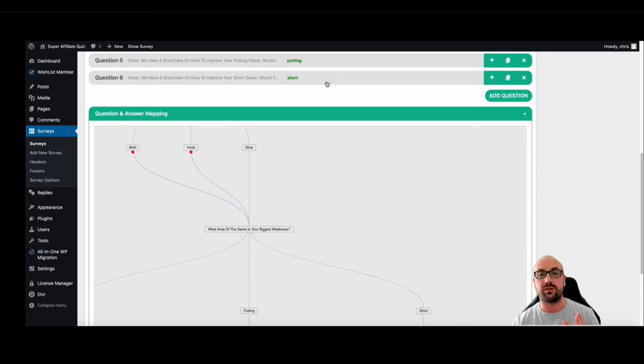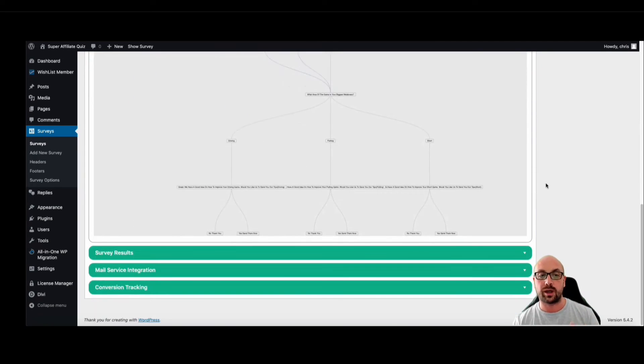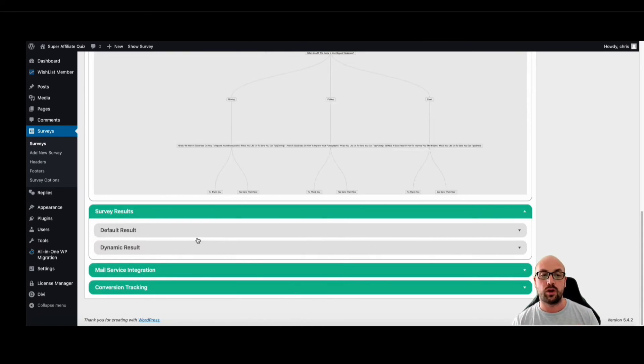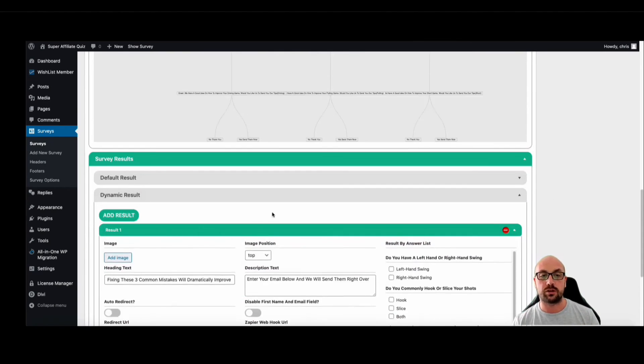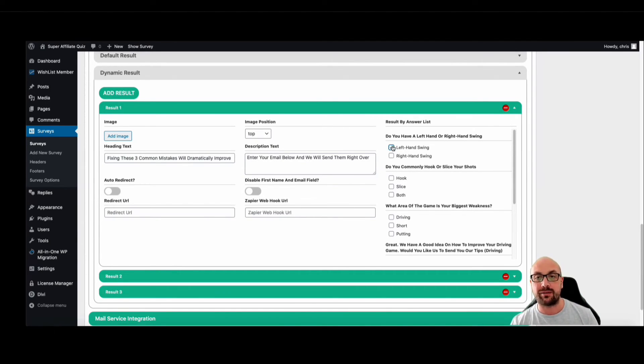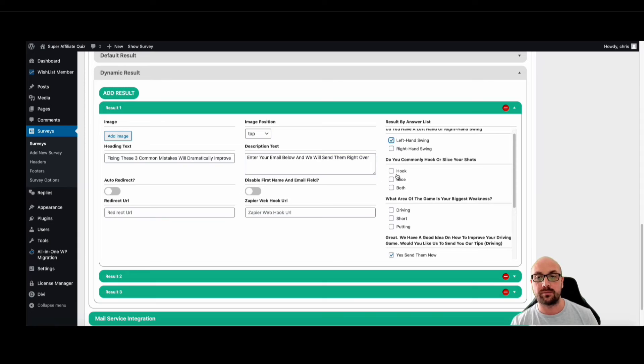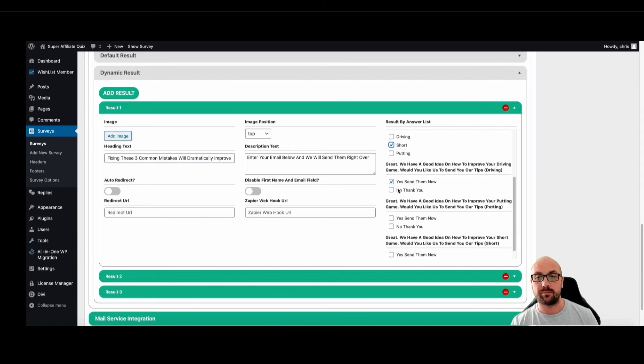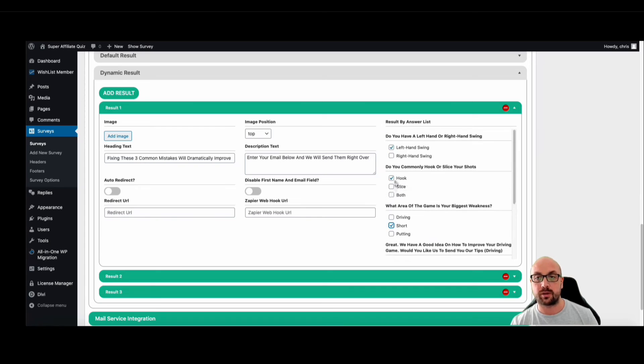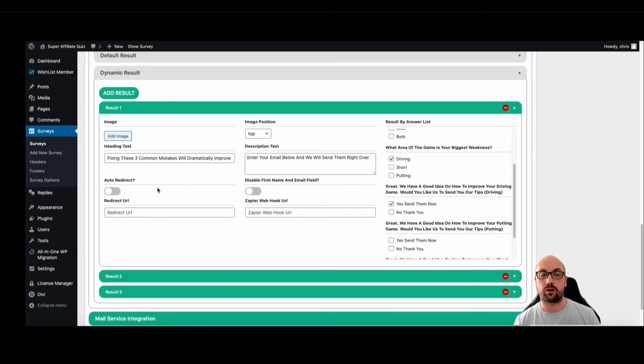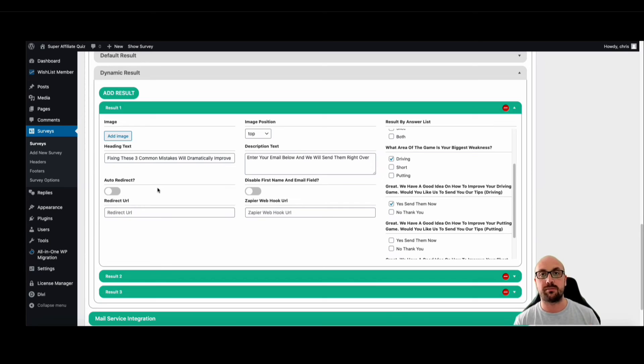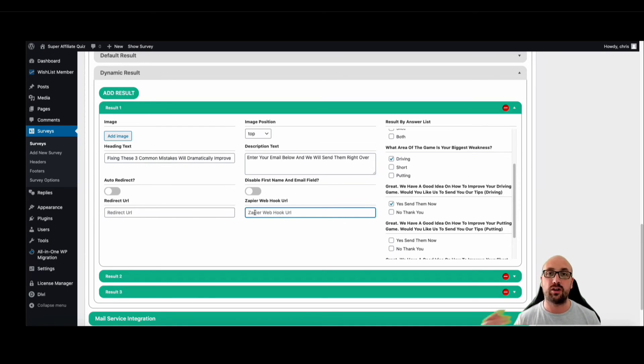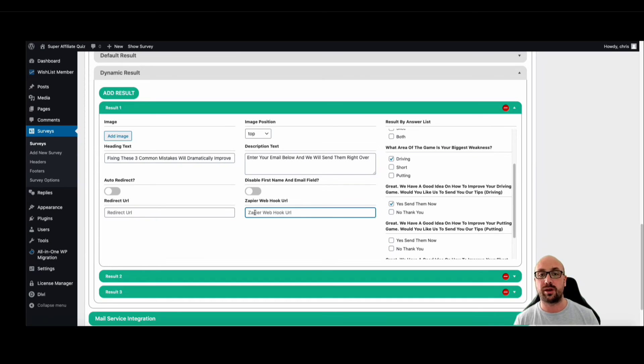Okay, and then here's the best part. You can build results based on exactly what they answer. So let's say left hand swing, hook, driving. Yes, send them now. I can integrate with autoresponders. So I can connect it to my Active Campaign, my MailChimp, my AWeber, or my GetResponse. Or I can just simply put in the Zapier URL and it's going to connect with any service you want. If you wanted to send to a Google sheet or you want to send to any other autoresponder within Zapier, you can do that here.